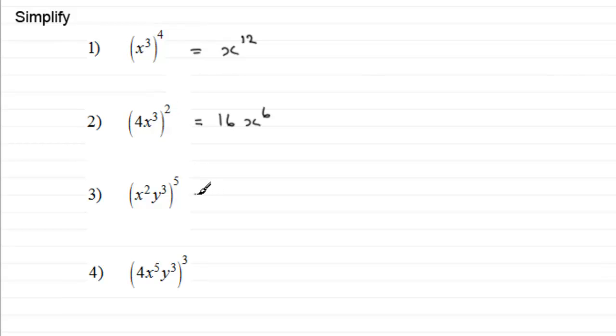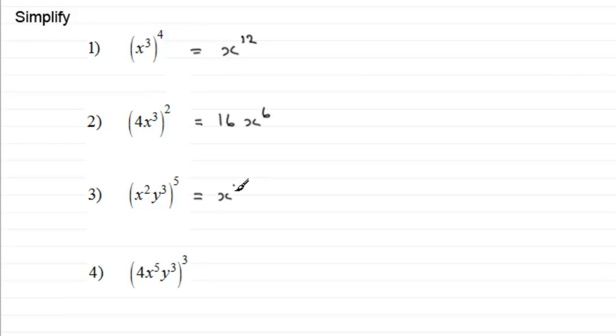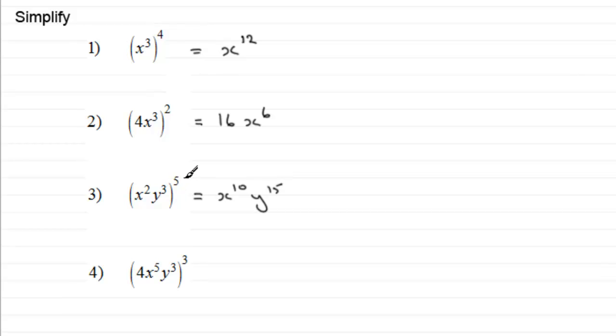In the next one, number three, x squared y cubed all to the power of five. We've got x squared to the power of five, so that's going to be x to the power of ten. That's two times the five. And then y cubed to the power of five, well that's going to be y to the power of fifteen. Three times the five.